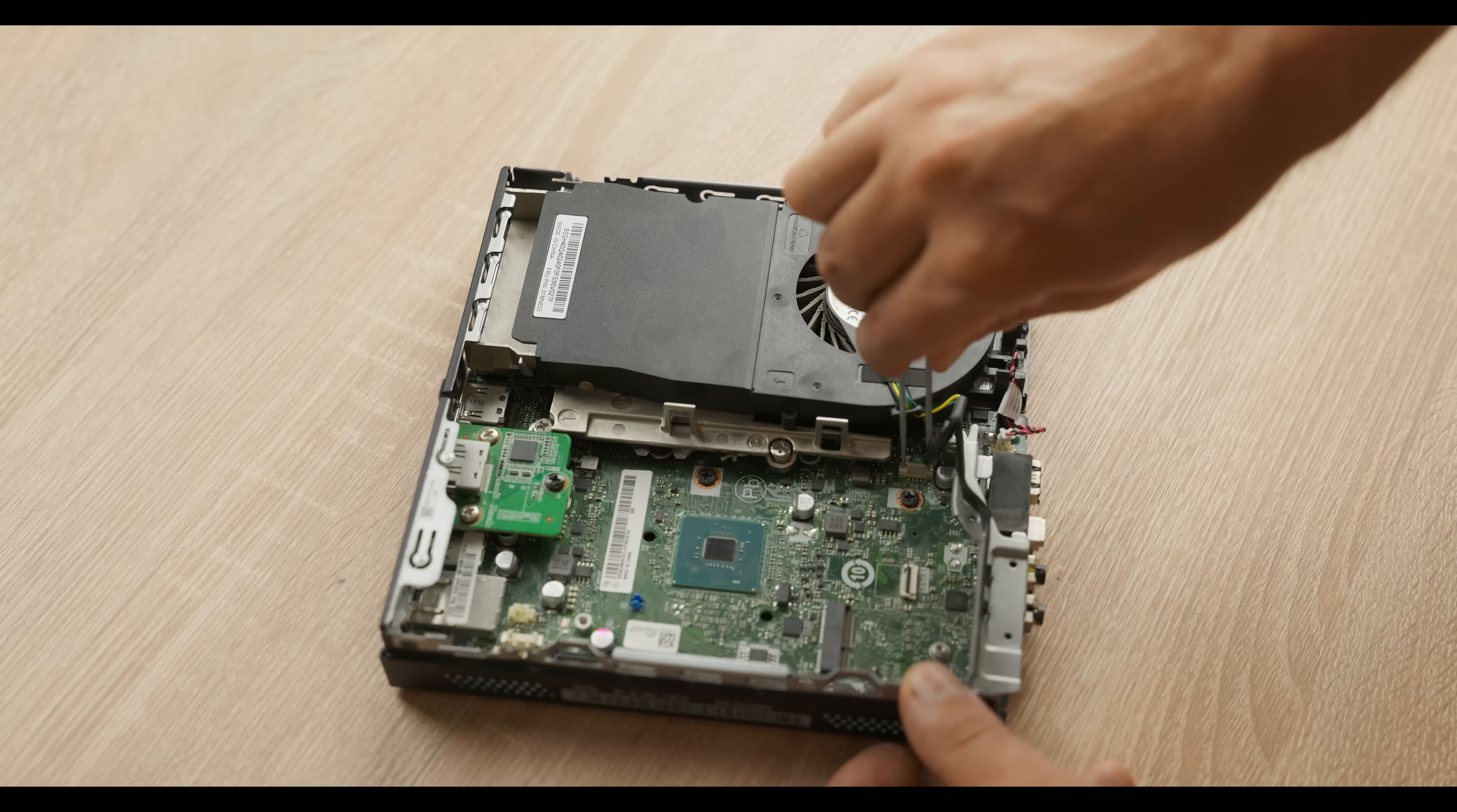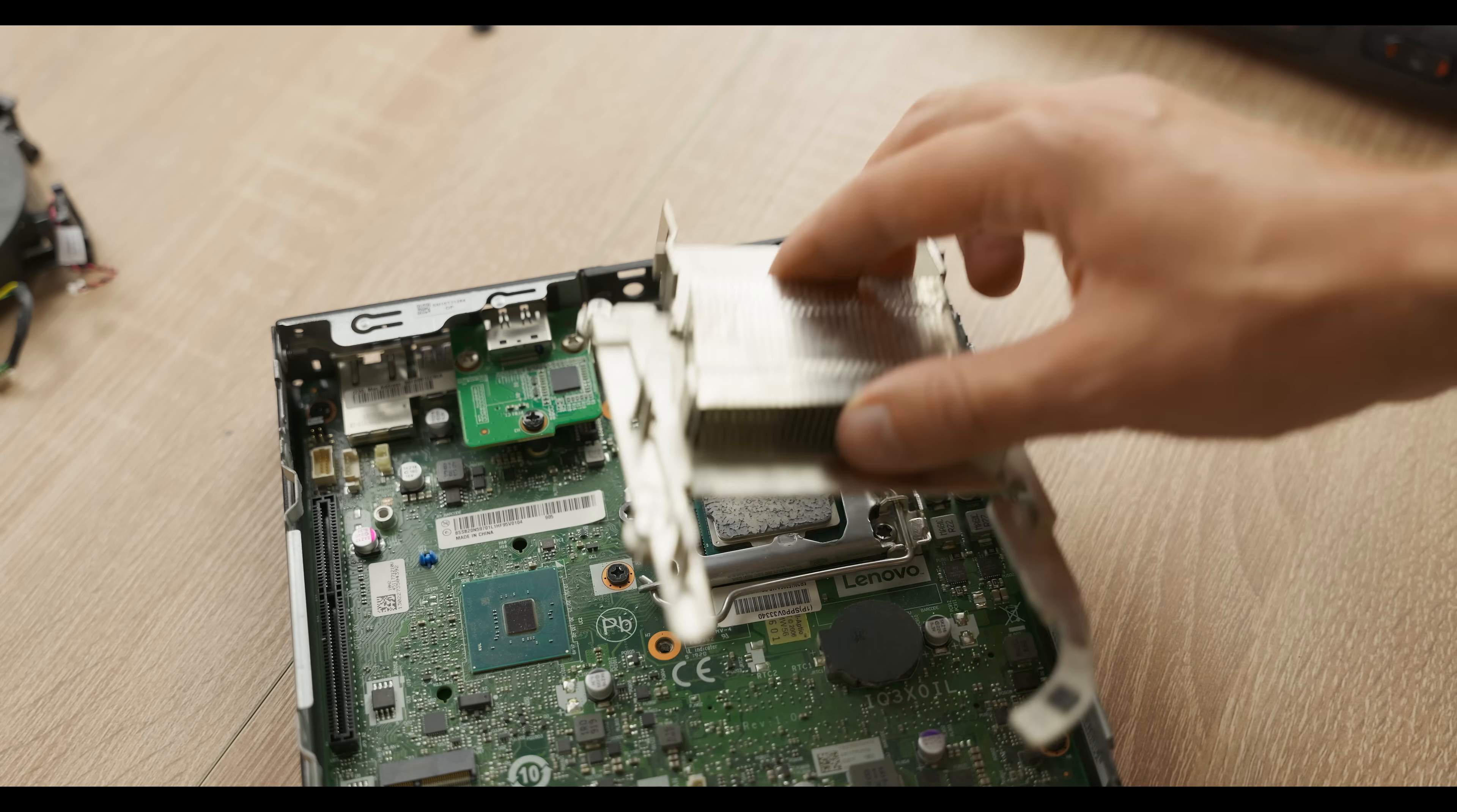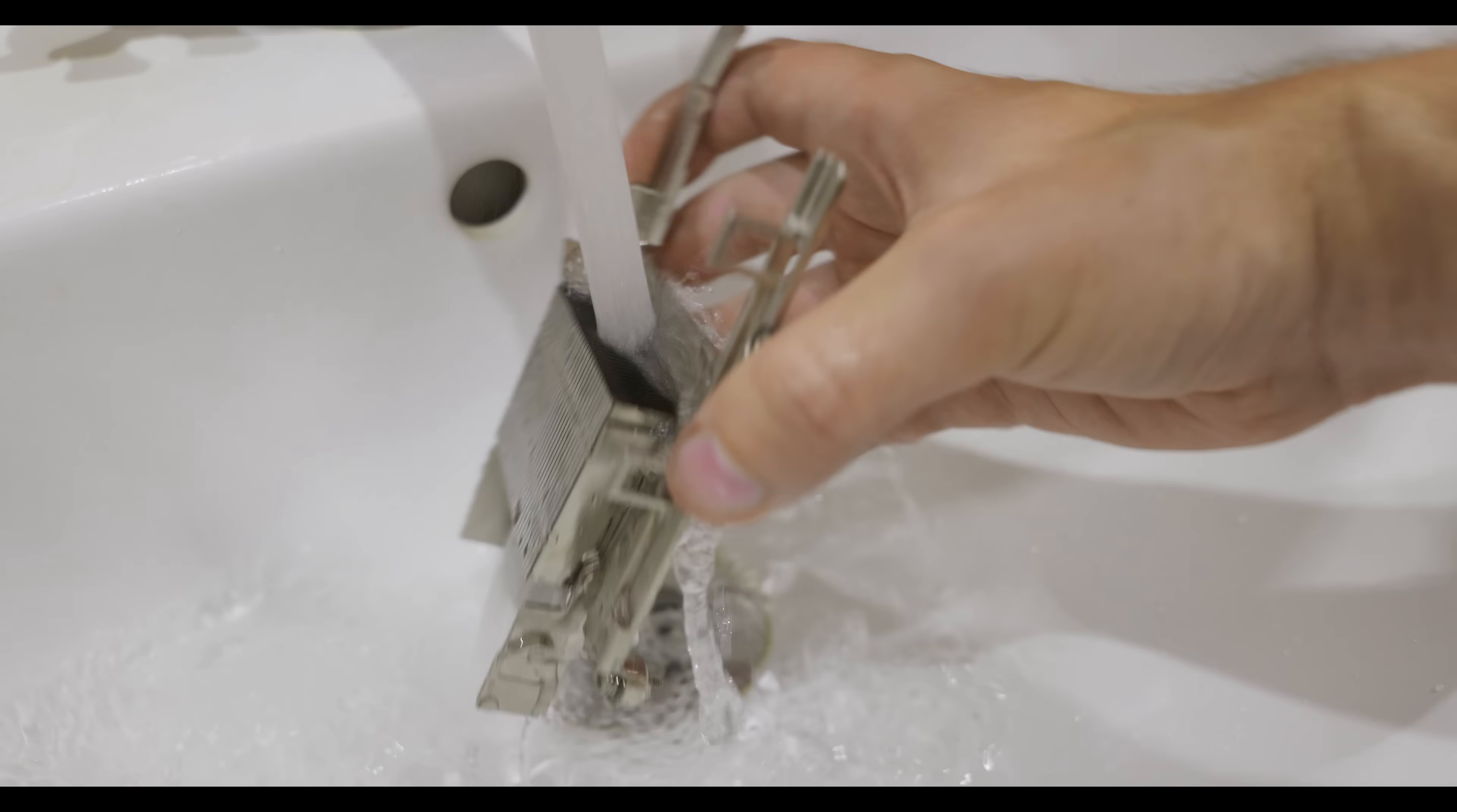For that, I will once again remove this pathetic cooling system. I think it would be a good idea to rinse the heat sink under the tap, because every degree matters. And as we all know, dust worsens heat dissipation from the heat sink.